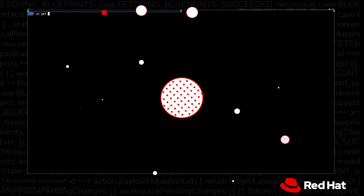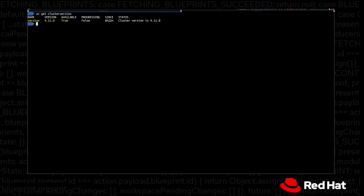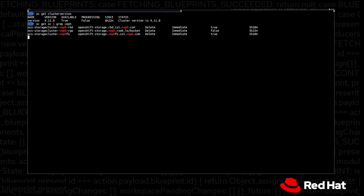Just to give you a little bit of context, we are running OCP version 4.11. As a storage provider, we have deployed OpenShift Data Foundation, but any CSI-compatible driver can work with OADP without any problem.